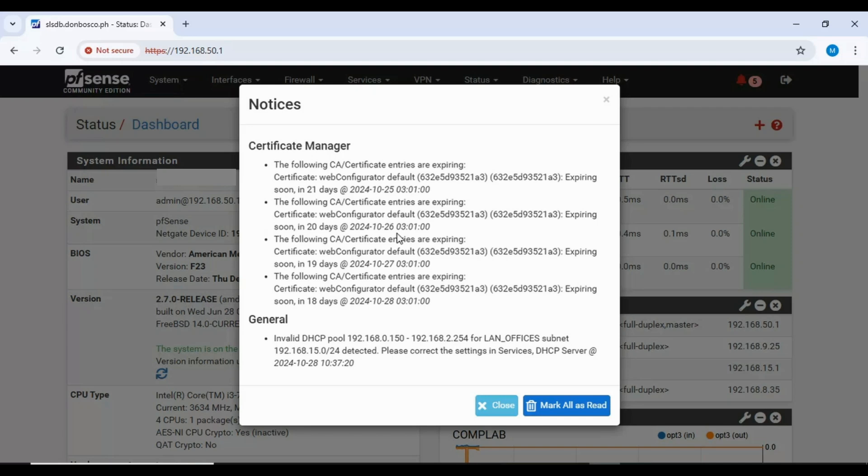In this video, I will teach you how to renew CA/certificates entries in our pfSense server. Without further ado, let's get started.